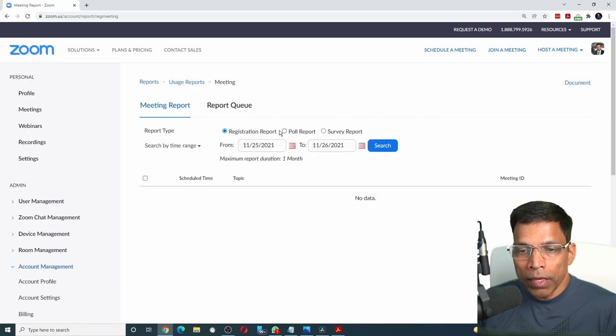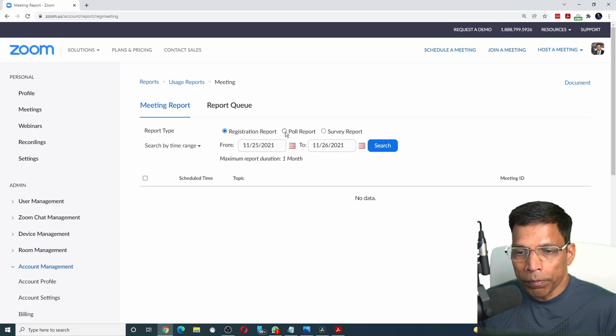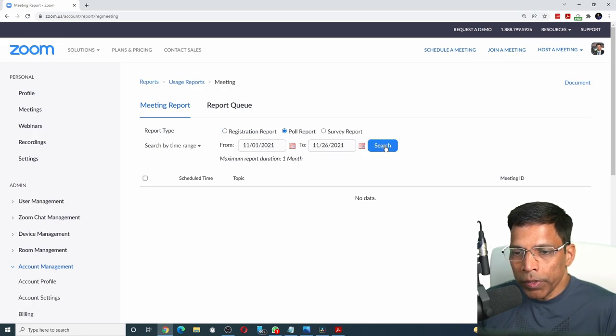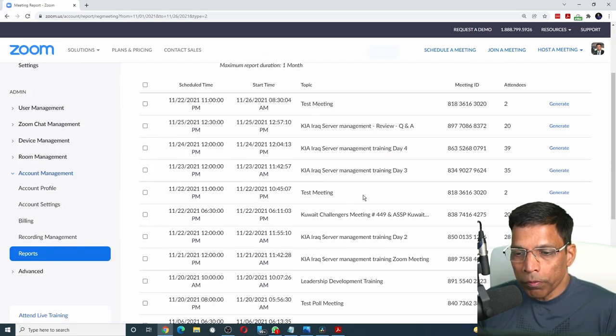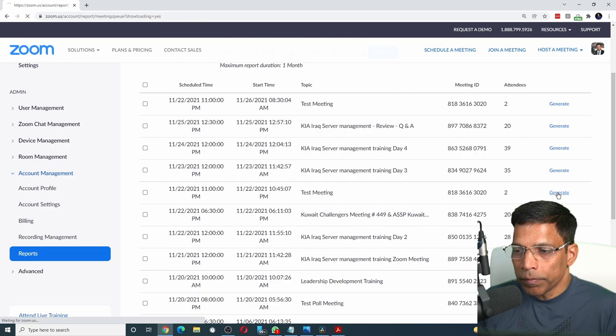And there is an option here called poll report. Choose the date of your meeting and click on the search button. And once you identify your meeting, you can click on the generate button.